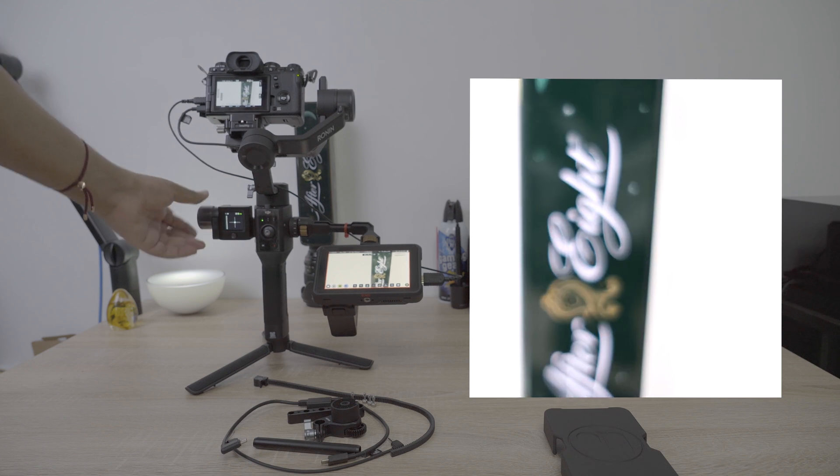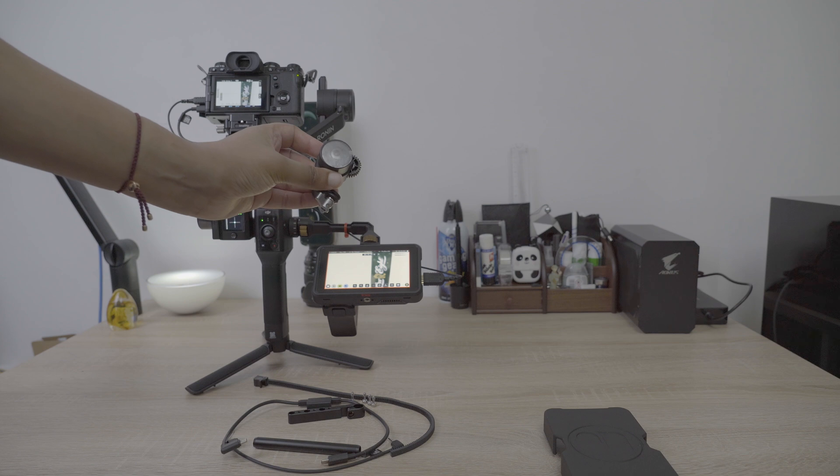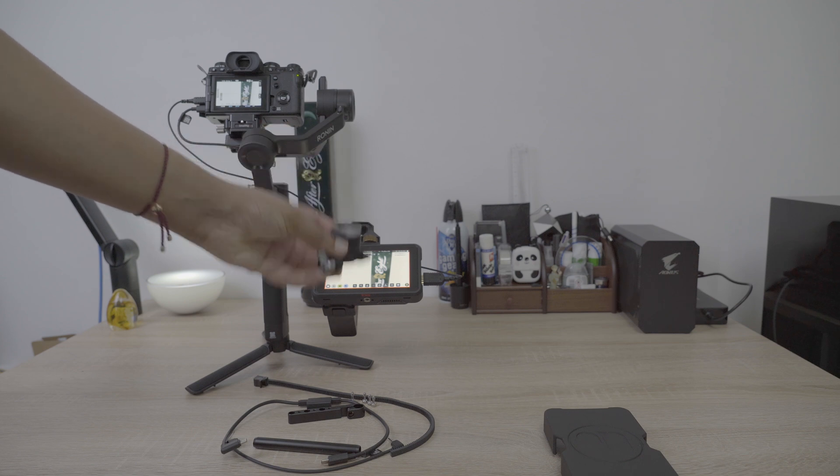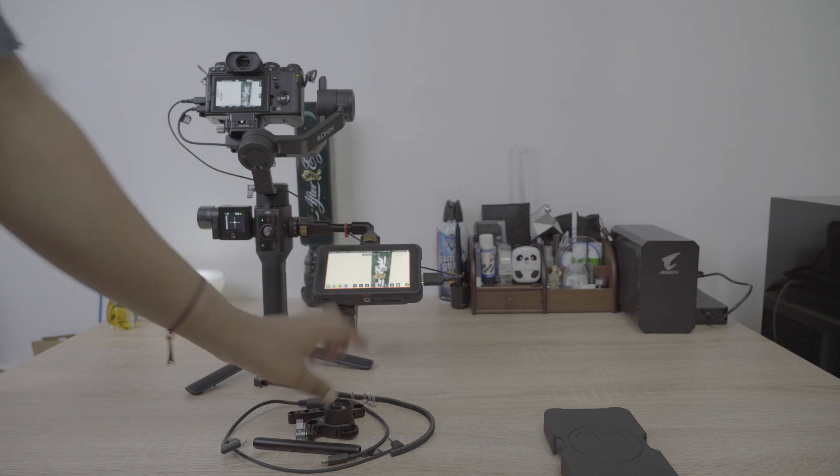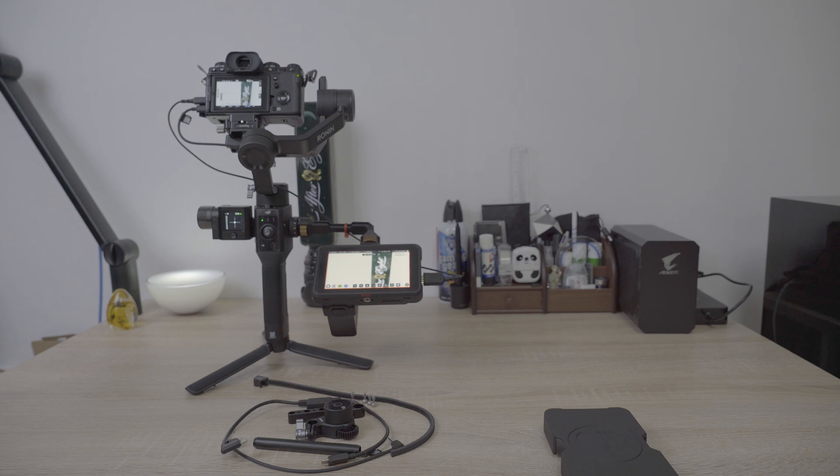This allows remote shutter operation and pull focus without the pull focus motor or associated mounting hardware. This reduction in hardware saves over 150g of weight, resulting in a lighter payload which is easier to balance.